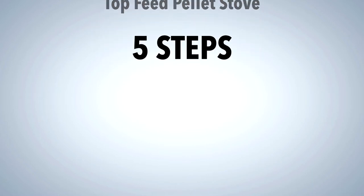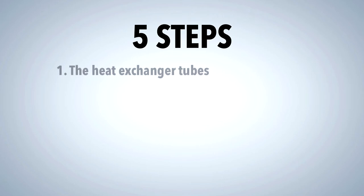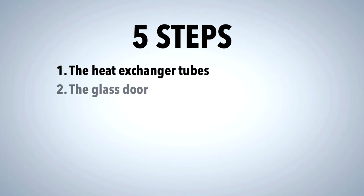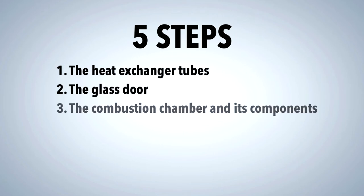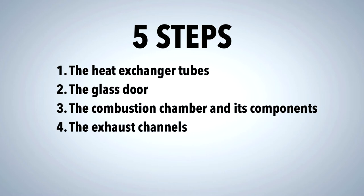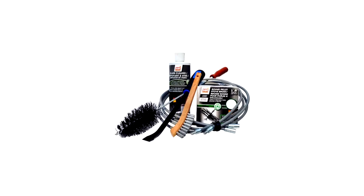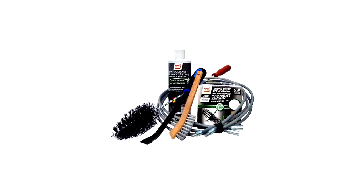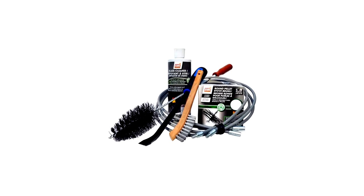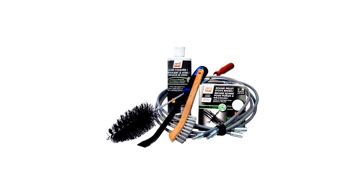The five steps are the heat exchanger tubes, the glass door, the combustion chamber and its components, the exhaust channels, and finally the hopper or pellet bin. To do this, the use of the SBI pellet stove maintenance kit is recommended.